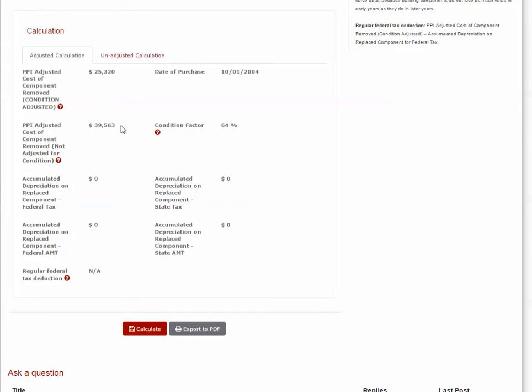However, this amount reflects the cost of brand new windows in 2004. Because we know the windows only lasted 11 years from the time the building was acquired, we have to account for the condition of the old windows at the time of purchase. This should result in a value less than $39,563.